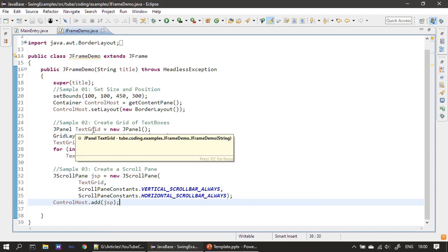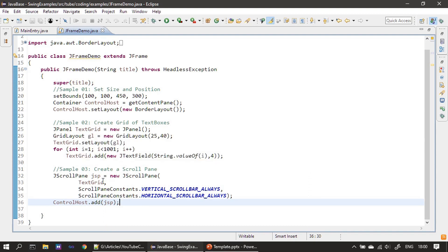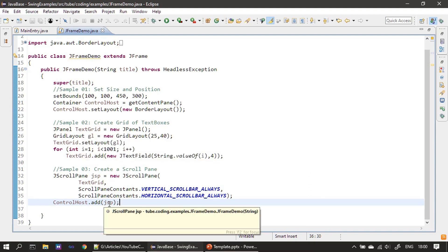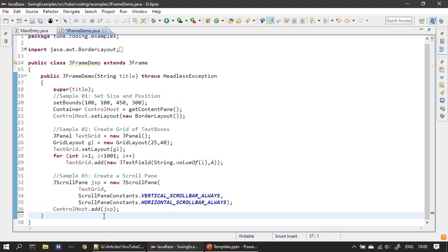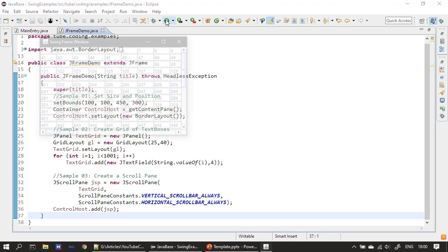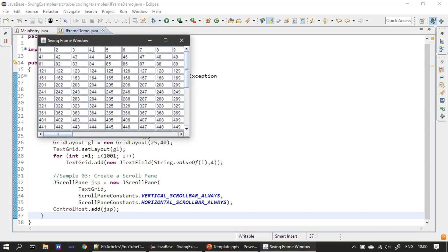Now we will run this example. And if you see now, the text field is for four character width.